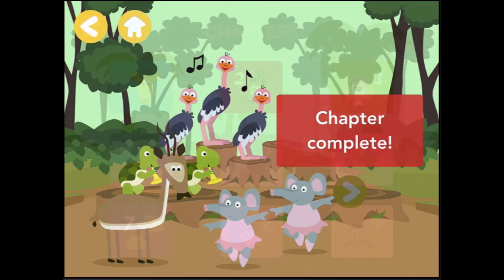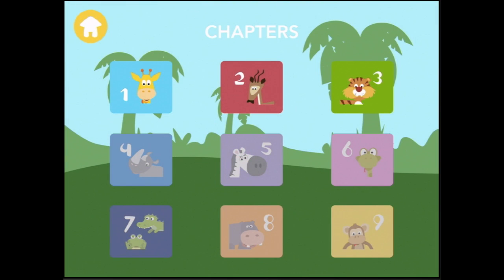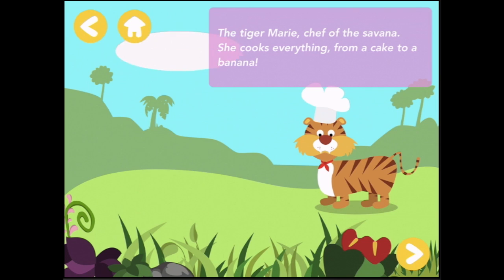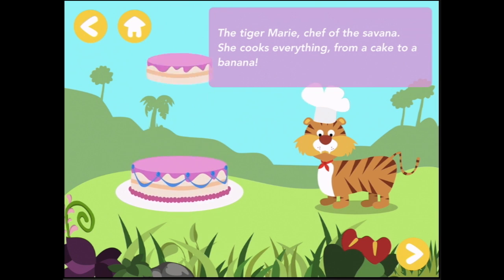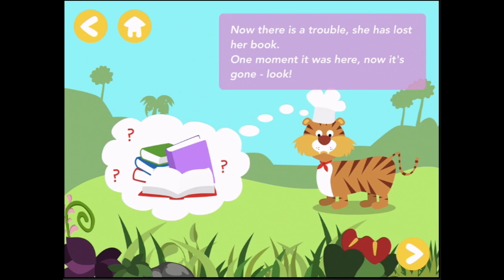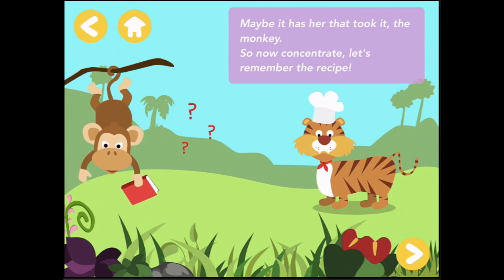Look at all those happy instrumentalists and dancers! What happens in chapter three? Chapter three: Marie, sweet Marie. The tiger Marie, chef of the savannah — she cooks everything from a cake to a banana. Now there is trouble: she has lost her book. One moment it was here, now it's gone. Maybe it was the monkey that took it. So now concentrate, let's remember the recipe.